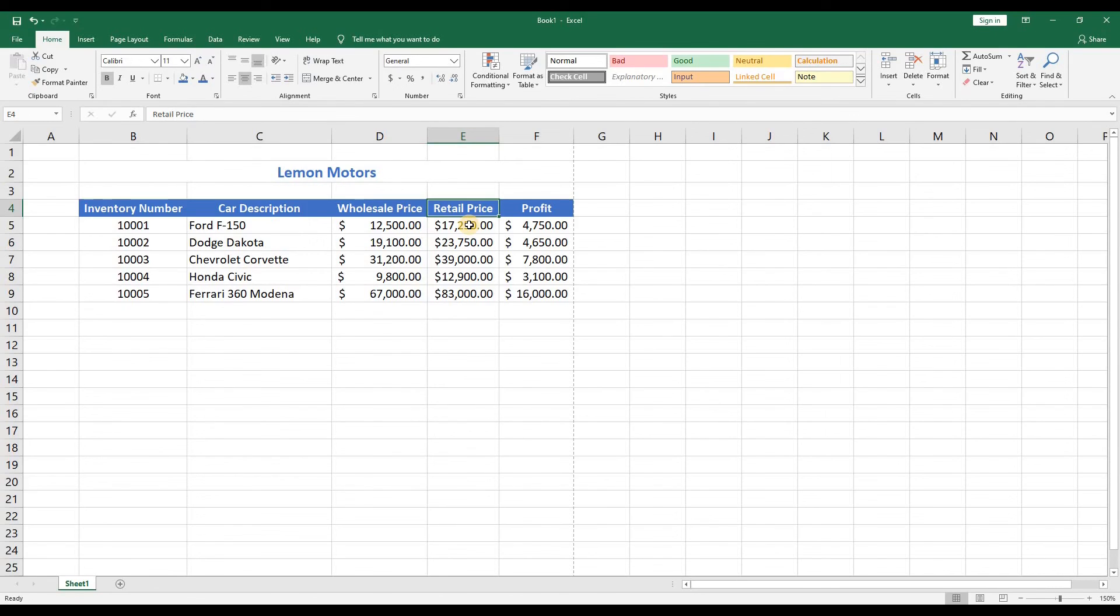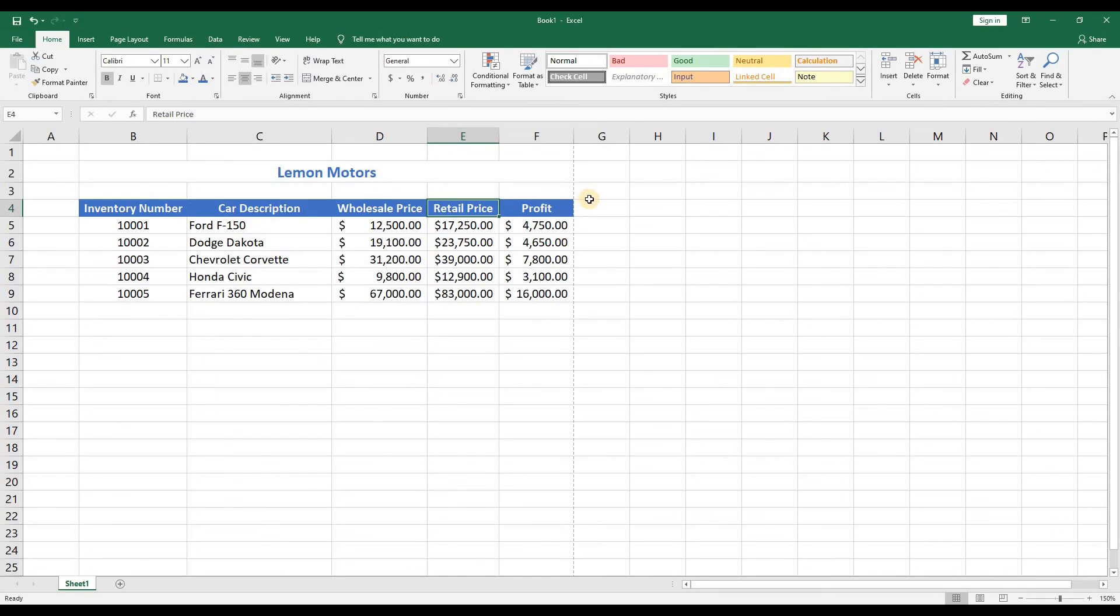So there you have it, you've created your first worksheet. This seems like a good point to end this video. In the next video we'll learn how to apply more calculations to the data as well as some more intermediate level tasks.